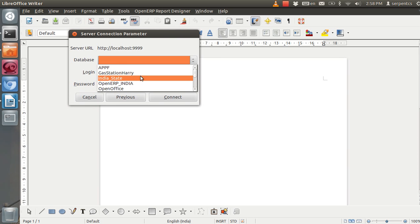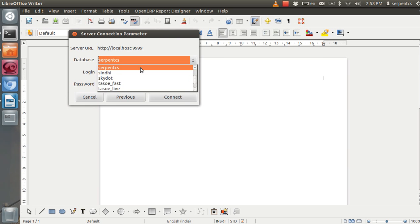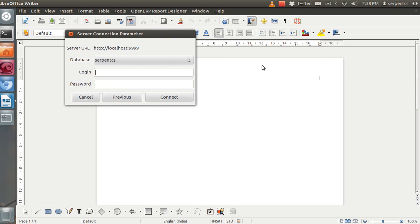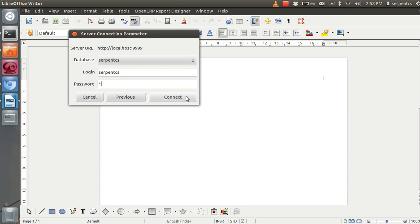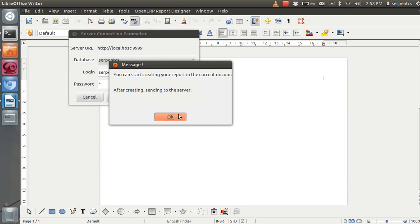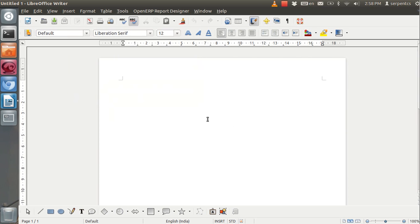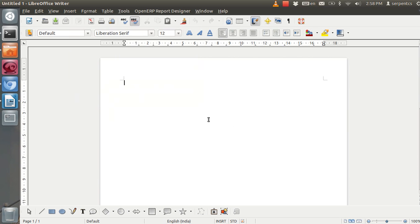Select your specific database and your username for the database, then click the connect button. Now we are connected to our running database, which is SerpentCS. Now we will customize the existing ERP reports.